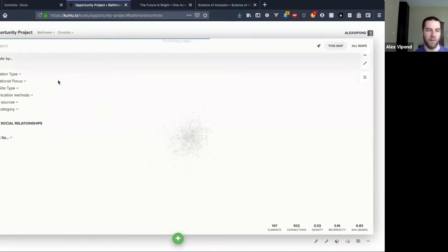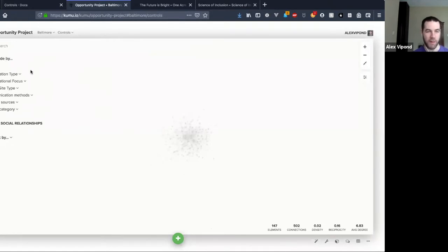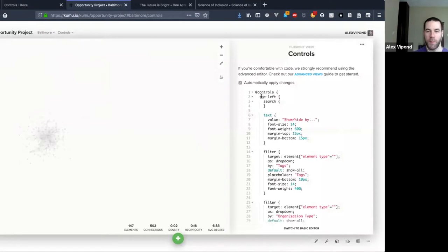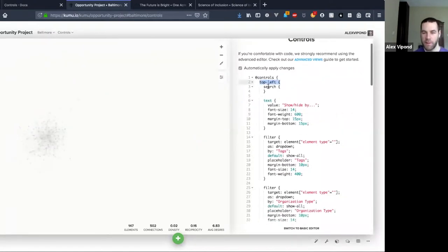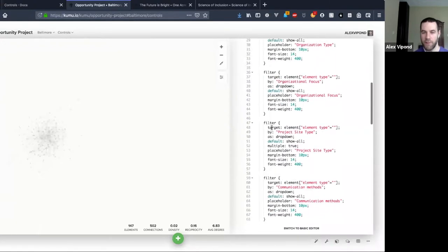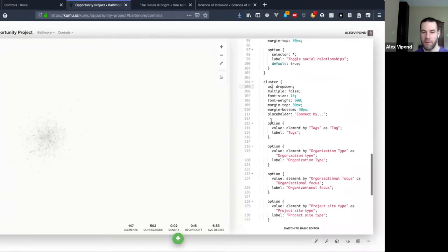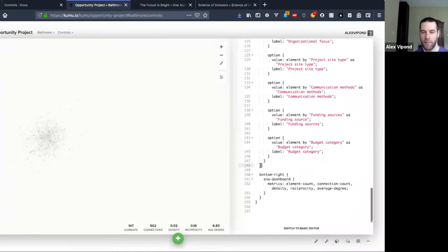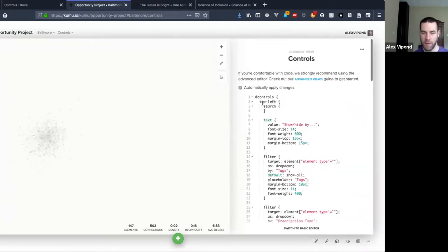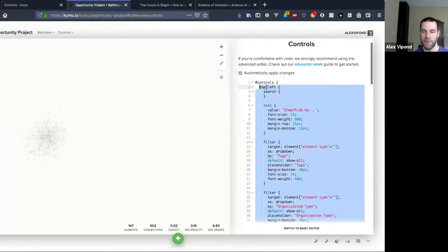Once I close this you can see my search comes back and I can still use search normally. Also to answer the question about combining them and listing them like this: Kumu, when you put multiple controls in one region, is going to just stack them vertically. So here I have a bunch — a search, a text, a filter, a bunch of different filter ones, even further down I've got cluster.